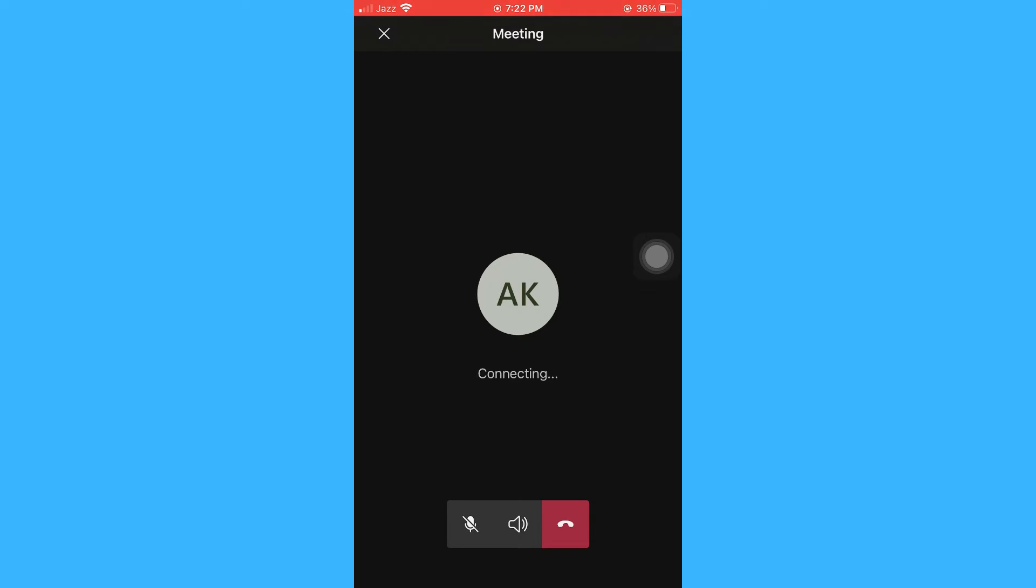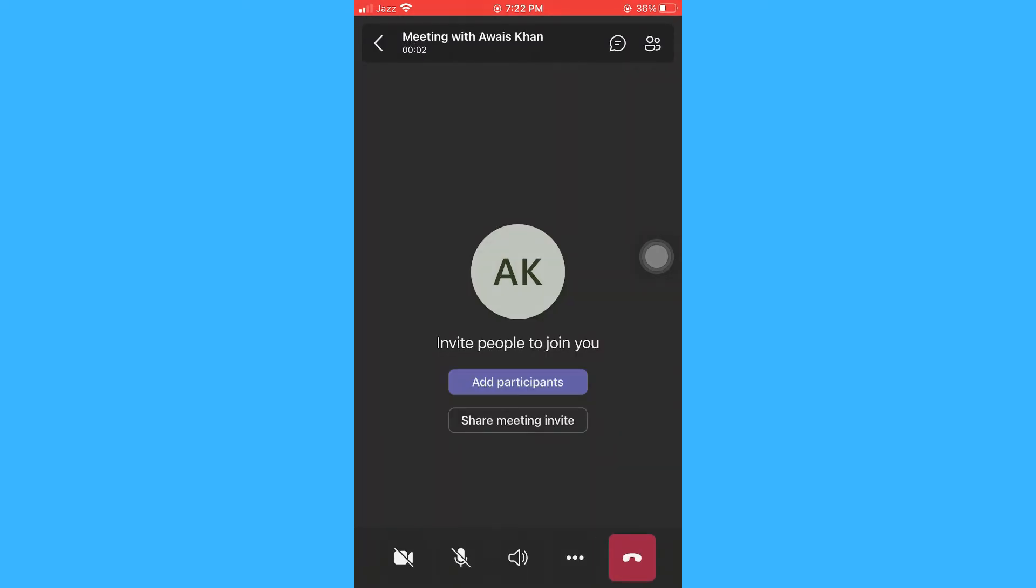Let it begin. Okay, so now it is started and you can see these three little dots. Click on it.